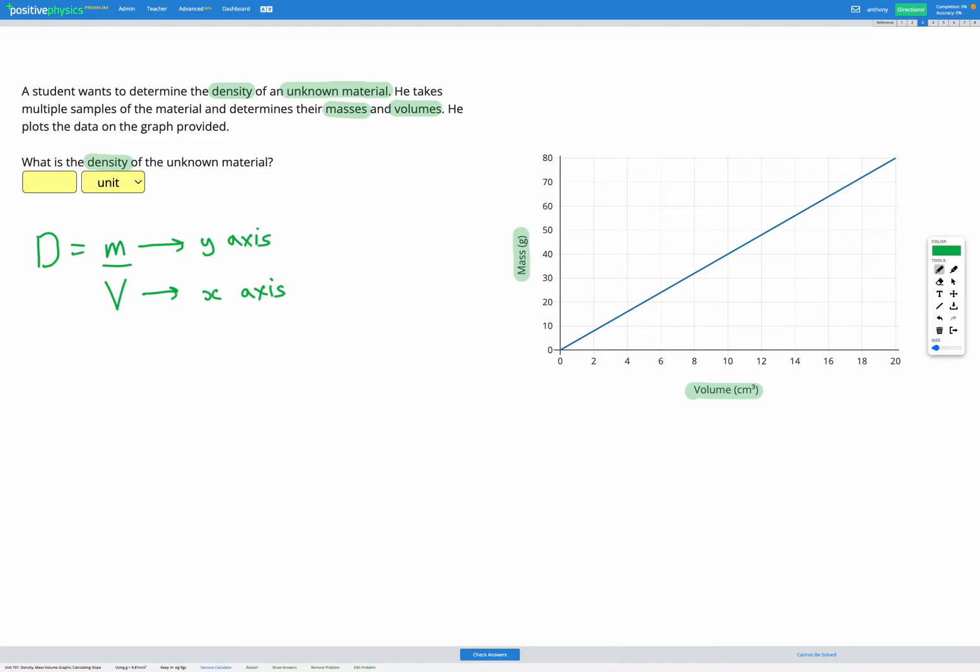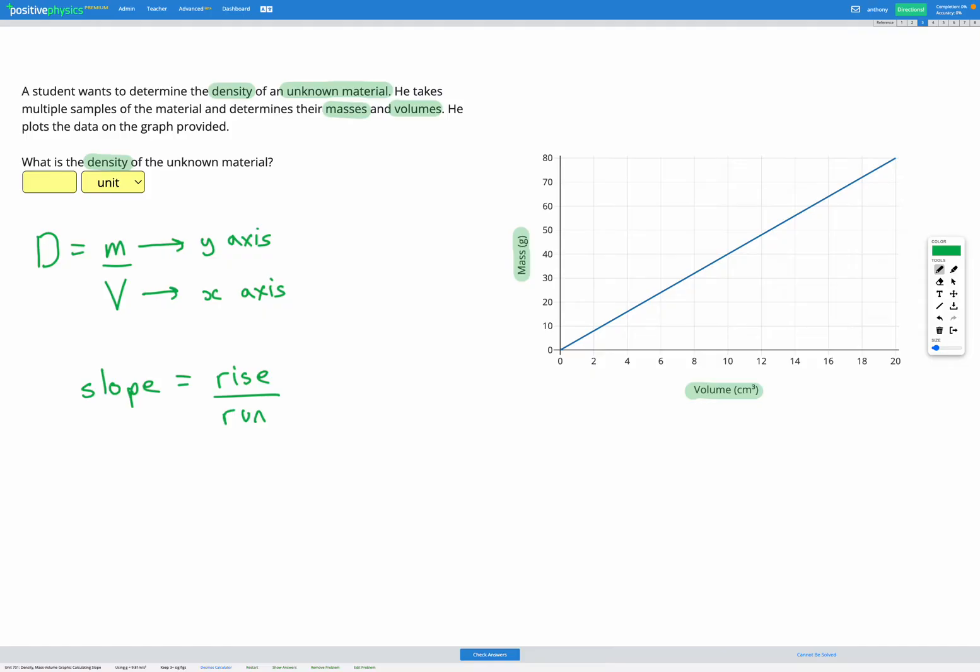So one way of looking at this, instead of using the equation density is mass over volume, when we're looking at a graph with mass on the y-axis and volume on the x-axis, it's actually the same as doing slope. Because slope is rise over run. The rise is the y-axis change and the run is the x-axis change. So y-axis mass over x-axis volume is mass over volume density. It's the same equation.